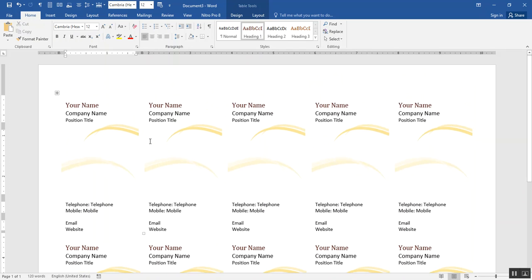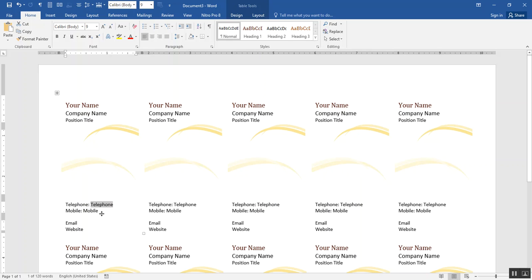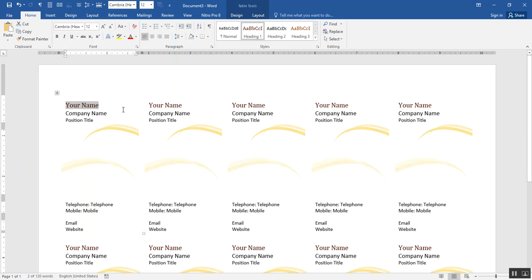Templates rely on placeholders to indicate where the user must type their desired text. The placeholders can look like gray squares as in this template, or sometimes they look more like boxes, very similar to the placeholders you learned about when you created citations in a research paper last week. But in each case, regardless of what the placeholder looks like, your job is to click on each one, delete the indicated text, and replace it with information that you want.